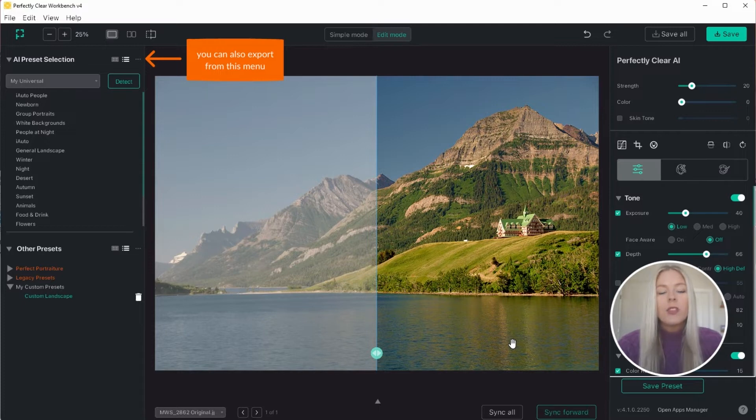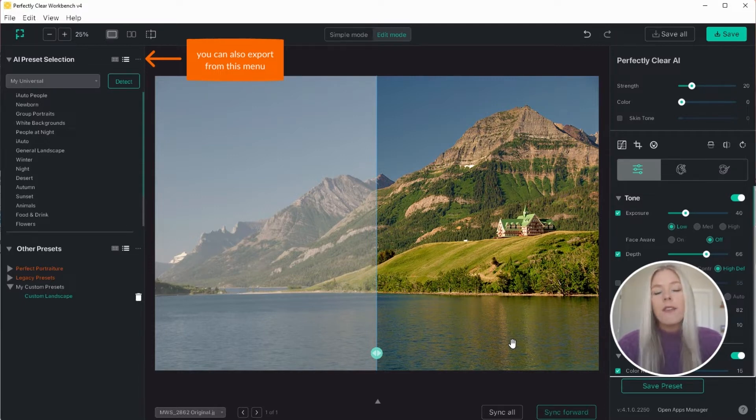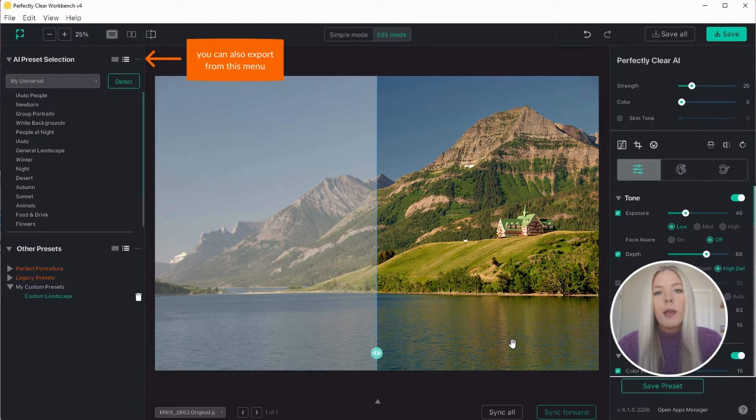This will allow you to share the preset file with others for testing or use the preset file in the web API, our Docker product, or the SDK.